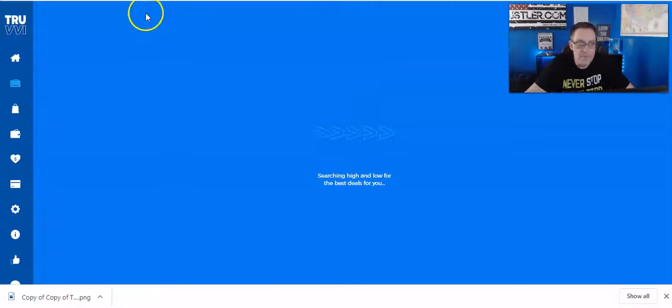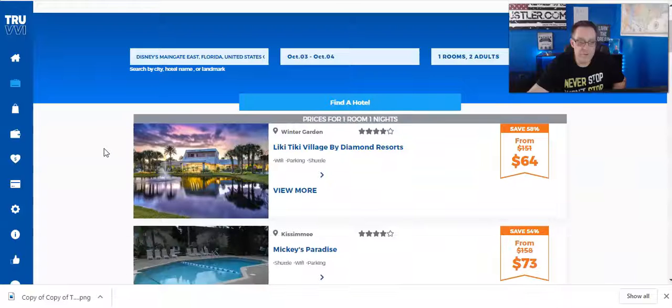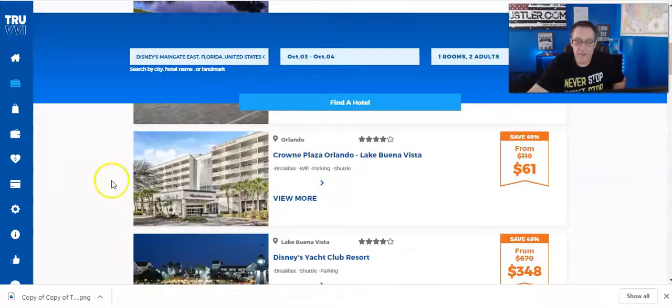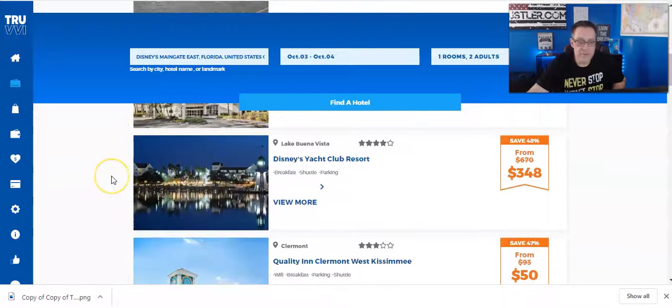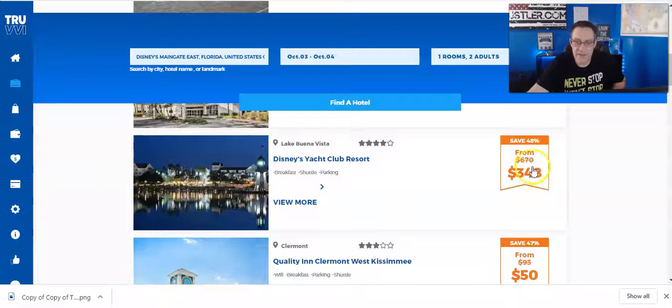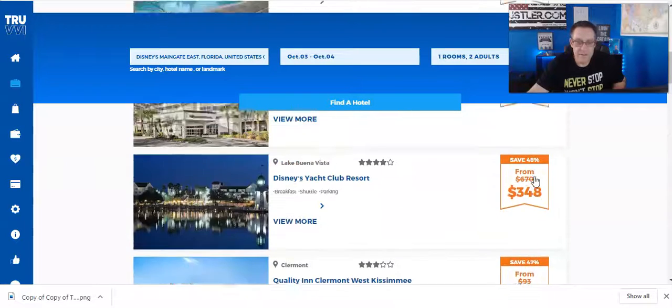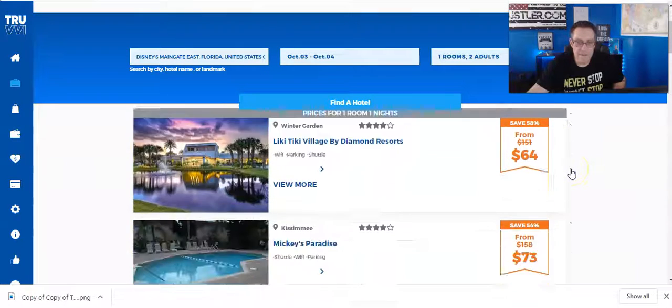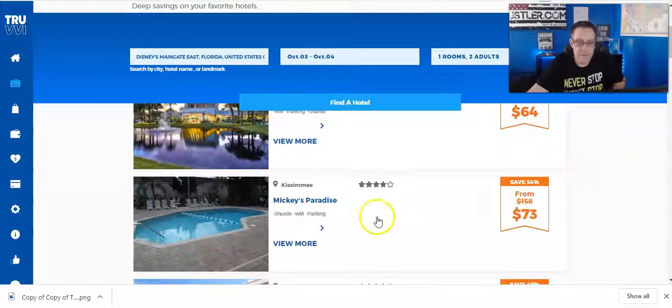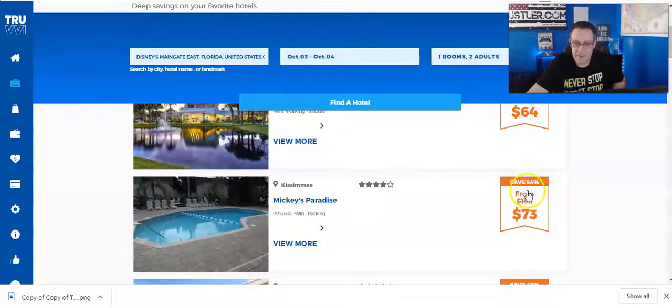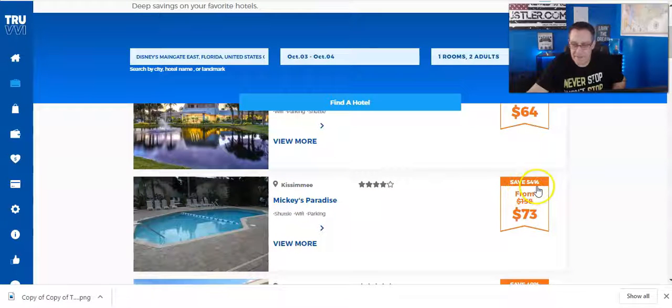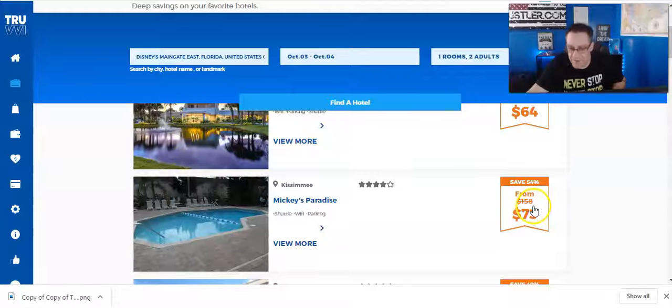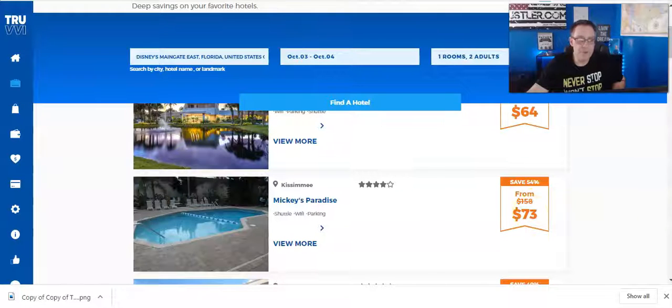Okay, here we have a bunch of choices and we can scroll through to see what's available. Over here you see the savings. Let's go to the top. Mickey's Paradise, there we go. In Kissimmee, it says it's 54% savings.